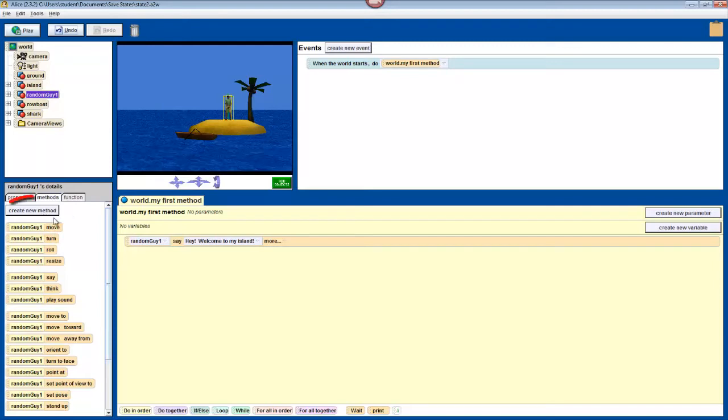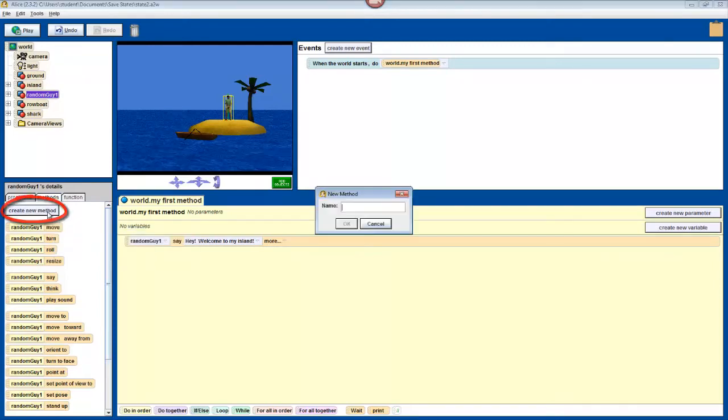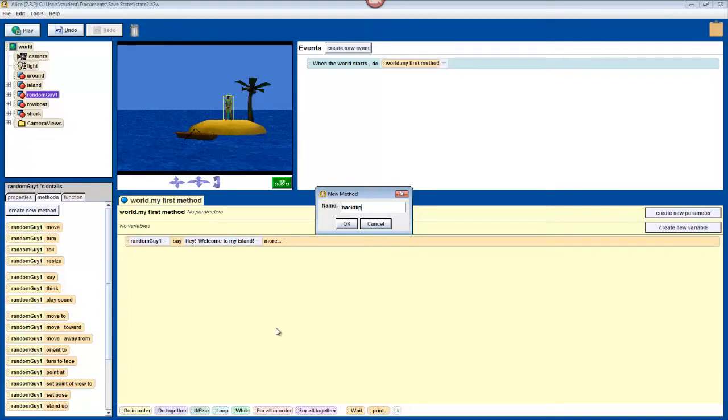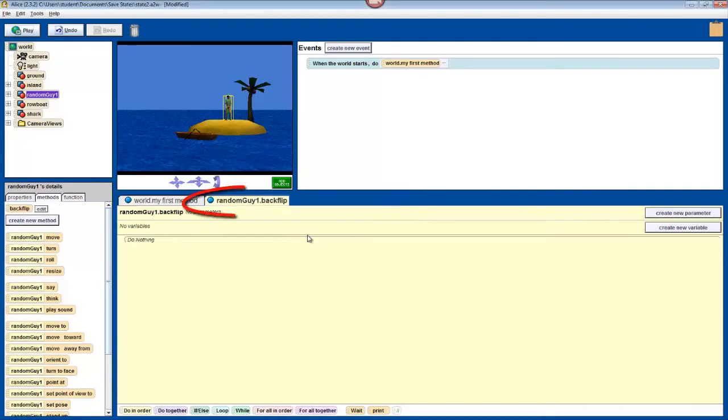In the details pane for your character, click the gray Create New Method button. Call your method backflip. It's conventional to write the first word of a new method in lowercase and have each successive word start with a capital letter.